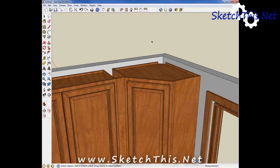Using Profile Builder will really streamline your process of creating moldings. Just watch how easy it is to apply a crown to this kitchen.